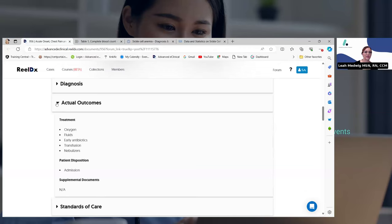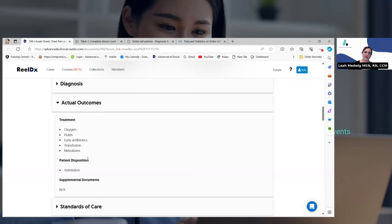I want to show you what they actually did for this patient. So they gave him oxygen, they gave him some fluids, antibiotics, a blood transfusion, and a nebulizer. I saw all of these in the chat — you guys were thinking appropriately and thinking about all the right things.